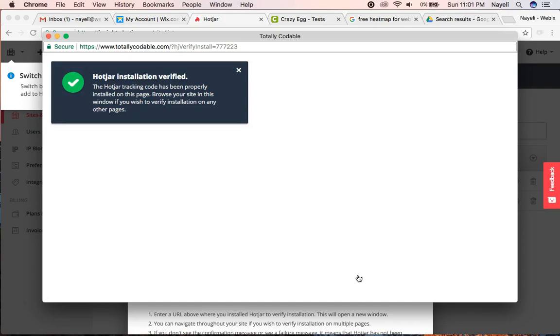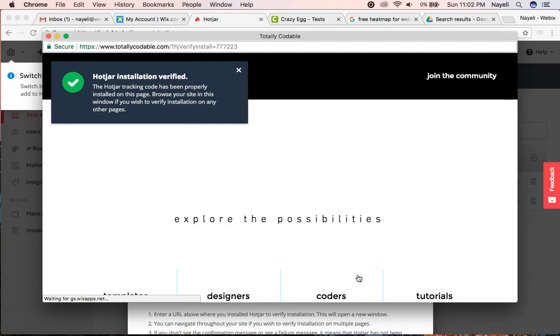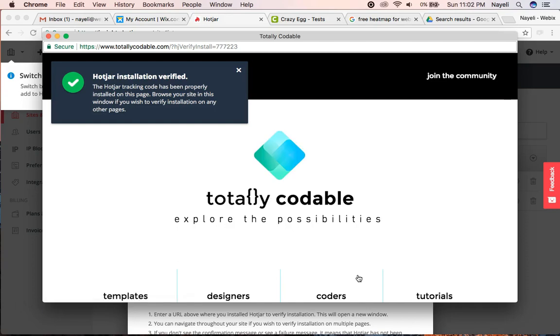Now for the first time ever, second time actually, I have a heat map installed in my Wix website. Isn't that cool? Totally cool.